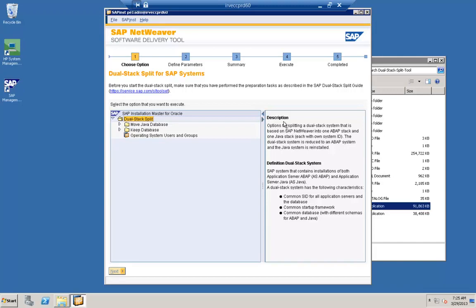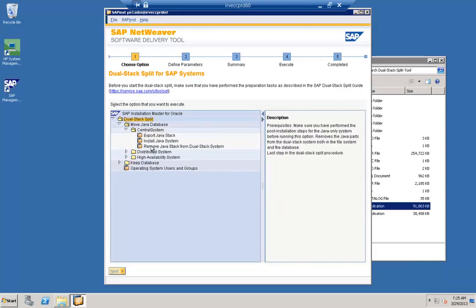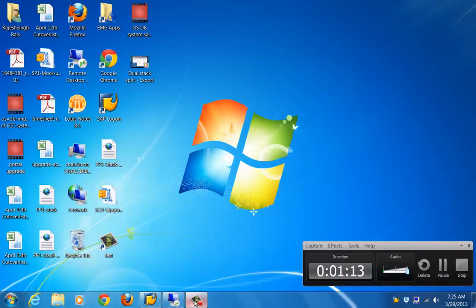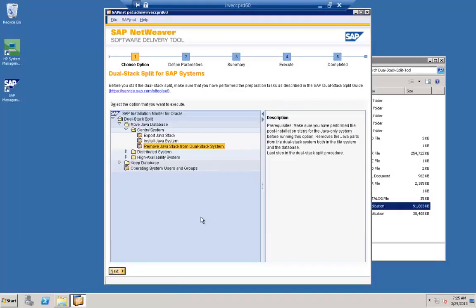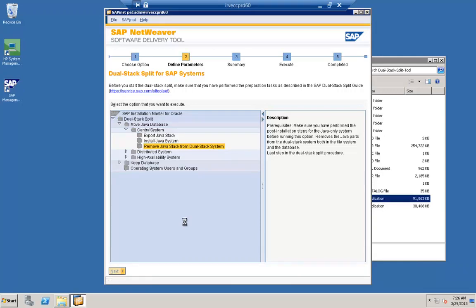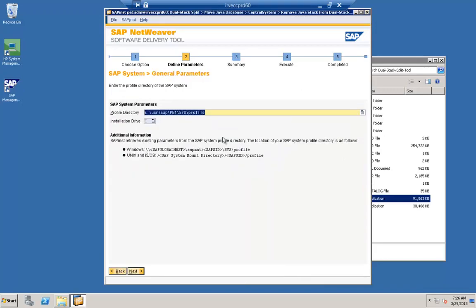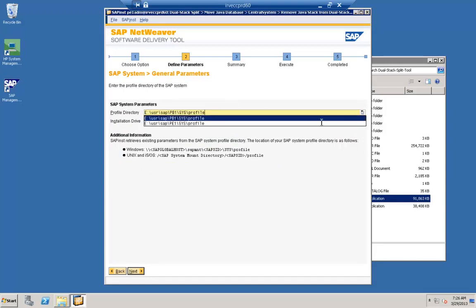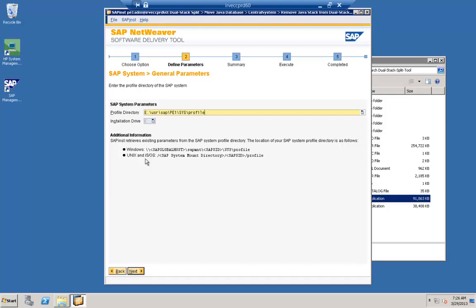As we saw in Part 1 — how we took the export from the system — our case is a central system. In Part 2 we are going to remove. We have selected the Remove option. With the Remove option, the Java instance present in the system will be removed, leaving us with only the ABAP instance. That takes care of completing the split, because our main objective is to remove the Java stack. Here you can see I am selecting the right profile, and once selected, I click the Next tab. The screen shows the location where the profile is present.